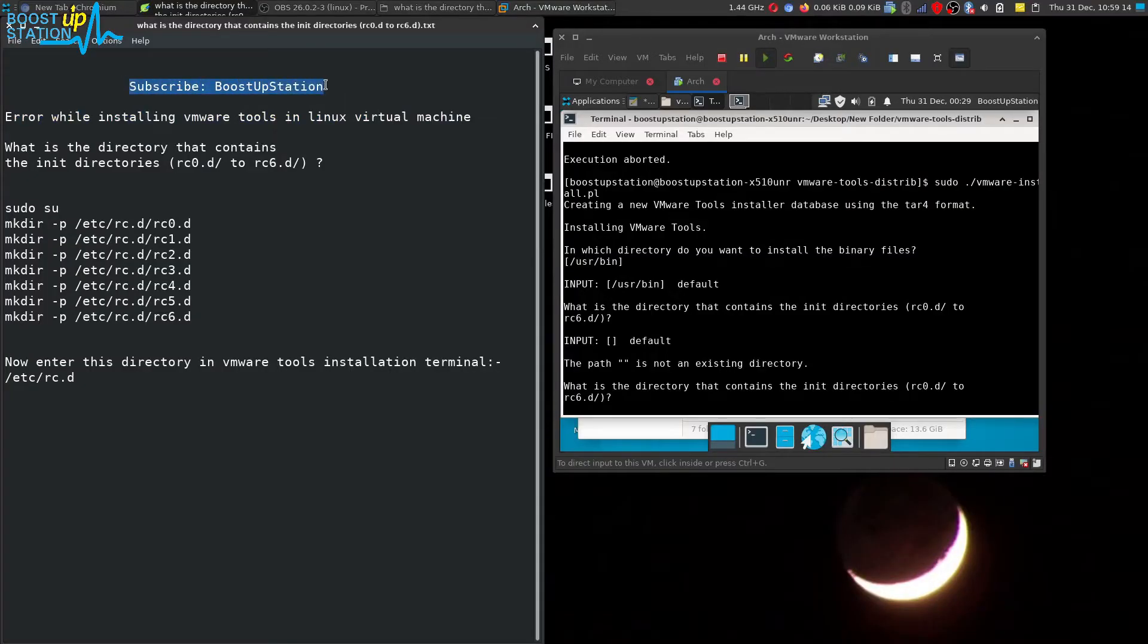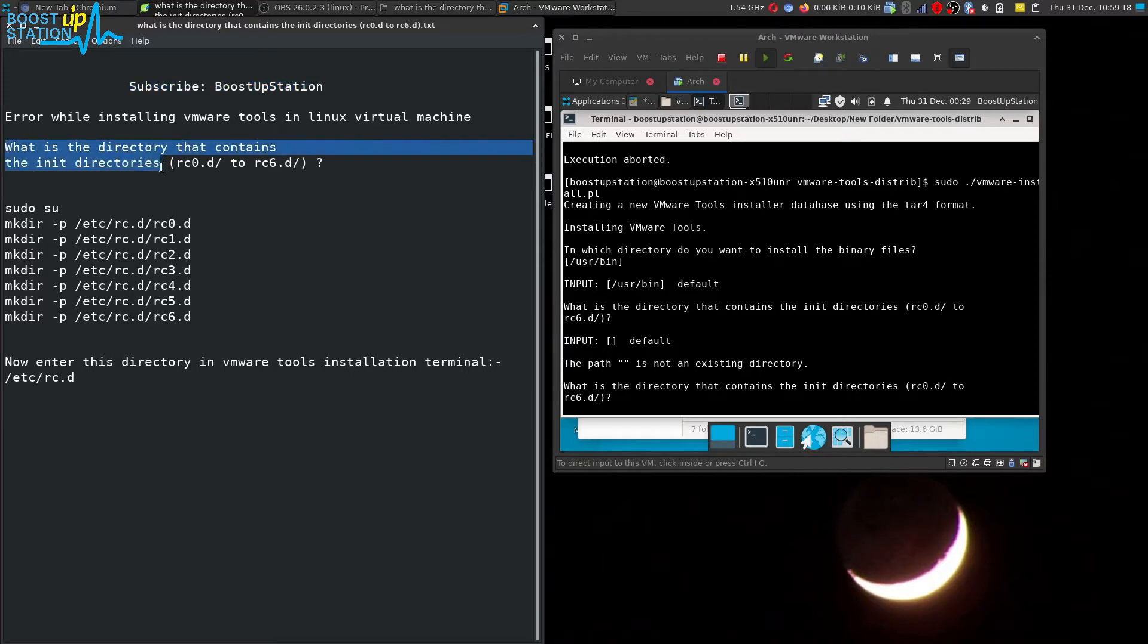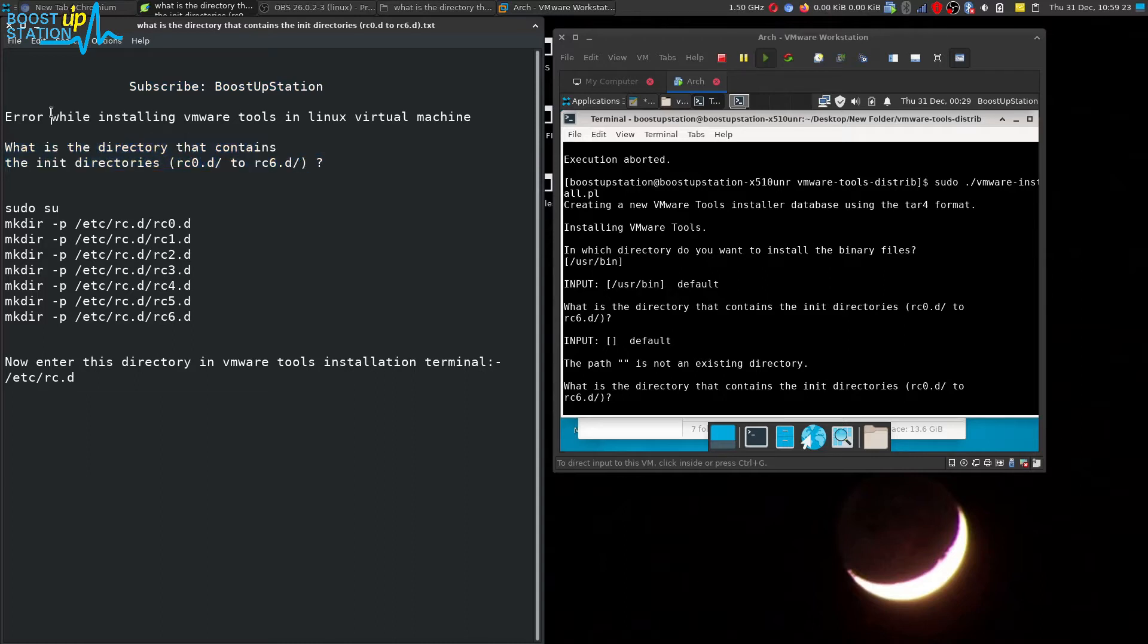Subscribe to Boost Upstation if you haven't. Today we are going to fix this problem: what is the directory that contains the init directories rc0.d to rc6.d? The problem occurs while installing VMware tools inside a Linux virtual machine.